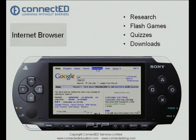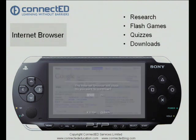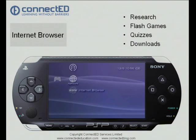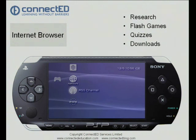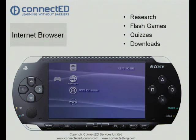Let's come back out of that. That's now concluded the use of the Sony PSP demonstration.